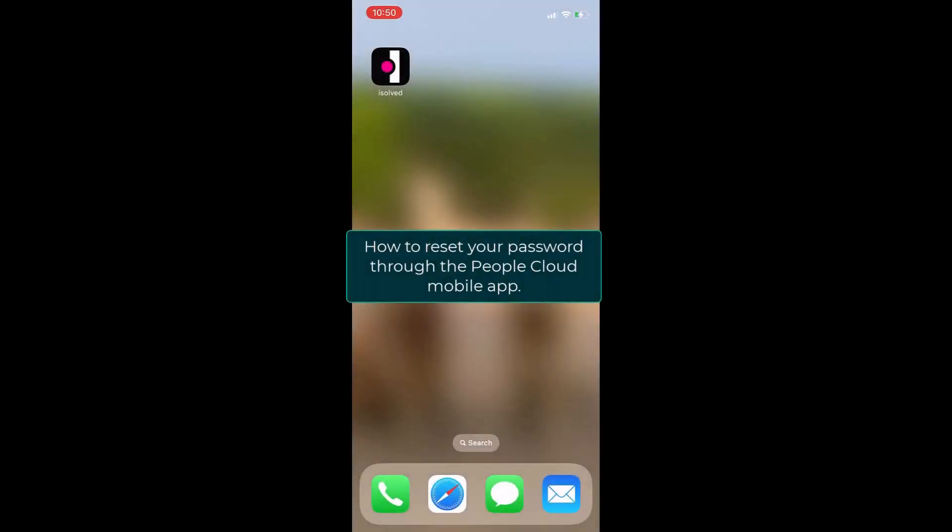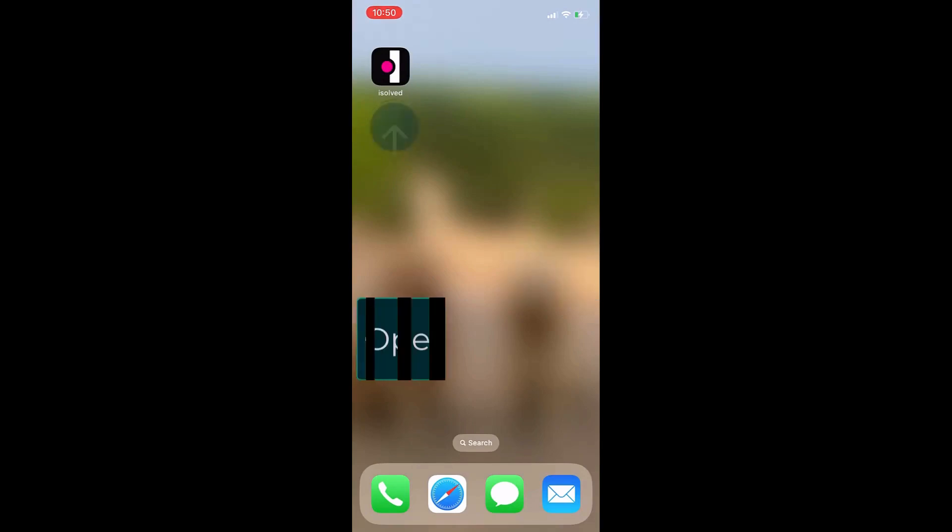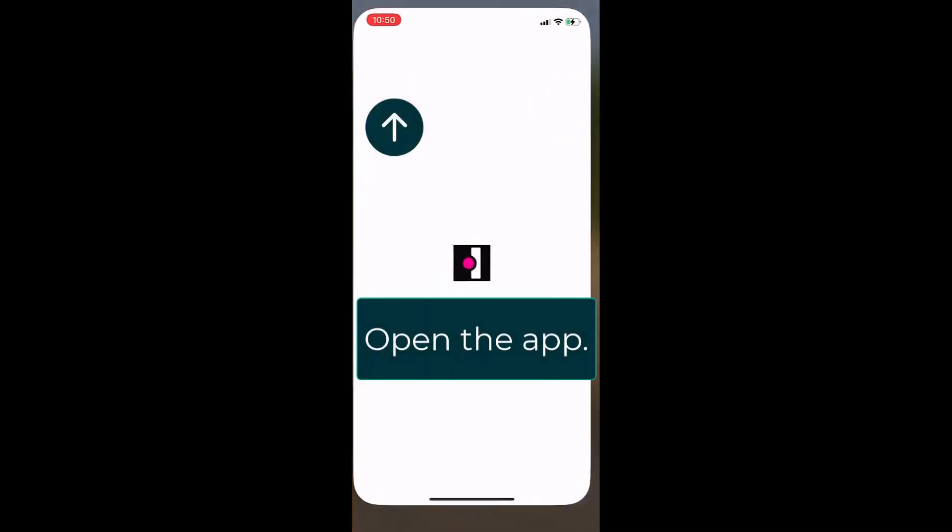Let's take a look at how we can reset our password through the iSolve PeopleCloud mobile app. First, open the app.